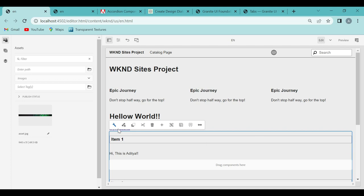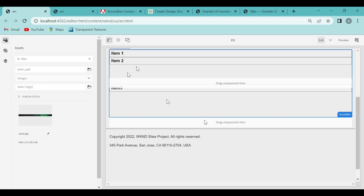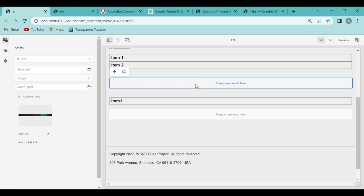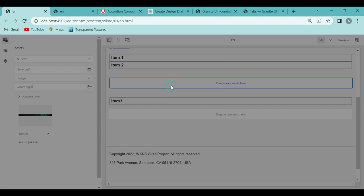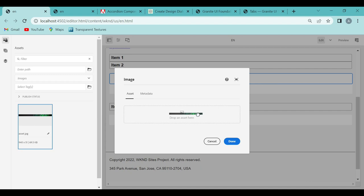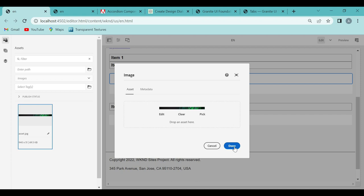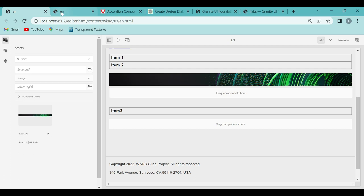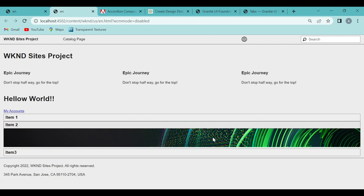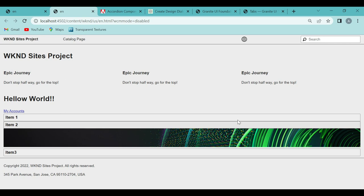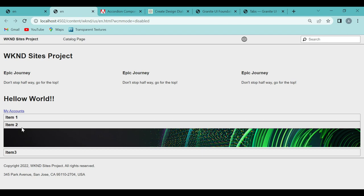This component is called the accordion component. Similarly, if we want to add something in item 2, I'll open it, go to properties, select container 2 instead, and click done. Now it opens the container for item 2. I'll add an image component, open the dialog box, drag and drop the asset, and click done. Now that image appears. If I go to my page in publish mode and refresh, item 2 is expanded. If I click item 1, item 2 gets collapsed and 'Hi, this is Aditya' shows. Clicking item 2 collapses item 1 and shows the image.